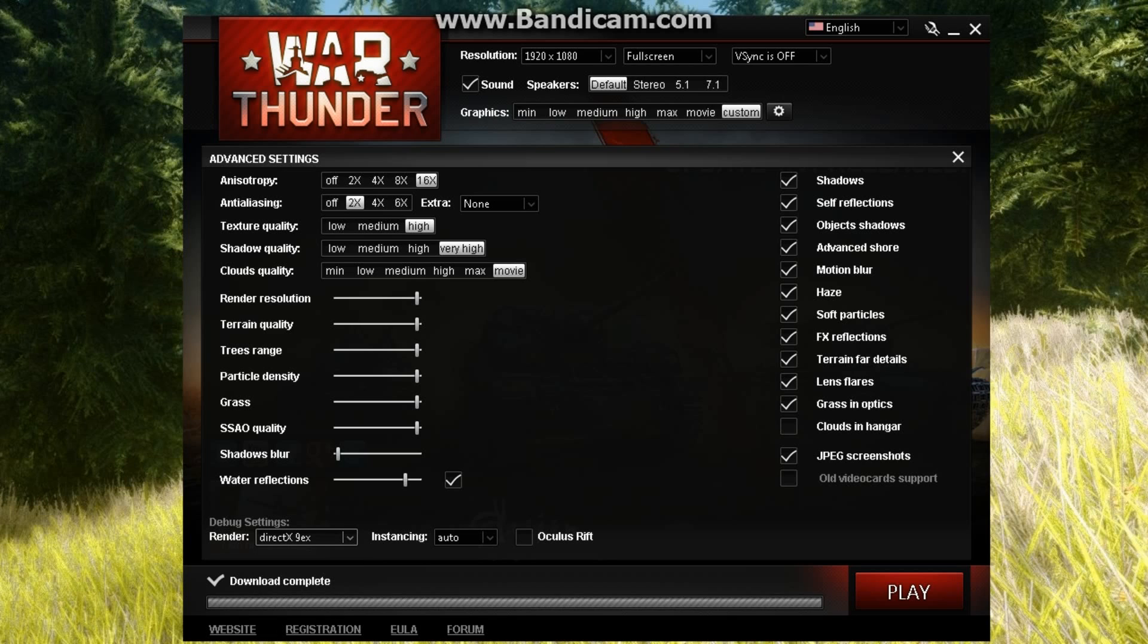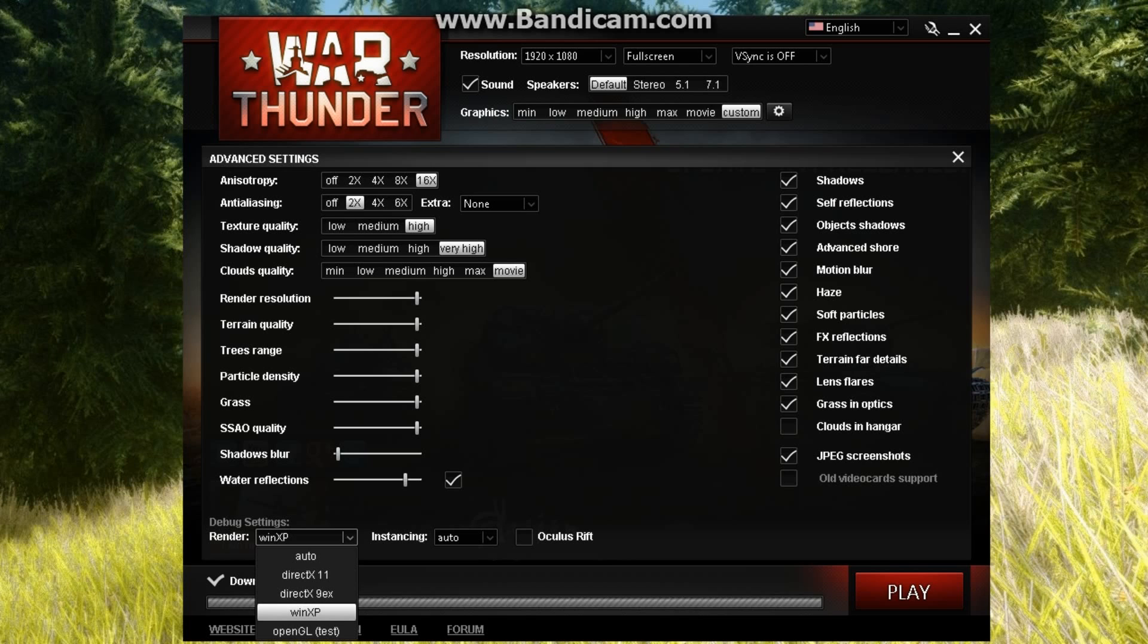If it's still lagging, pick WinXP. WinXP is DirectX 7. It's not Windows XP.